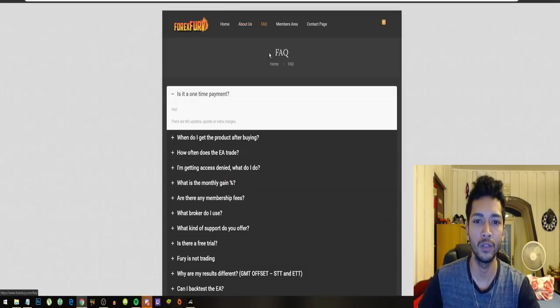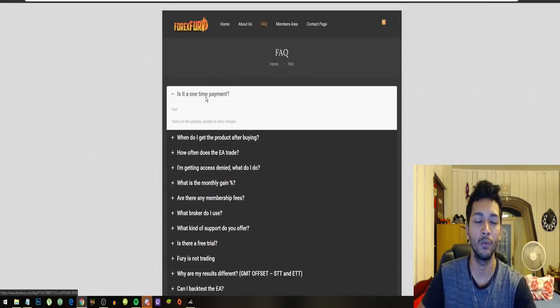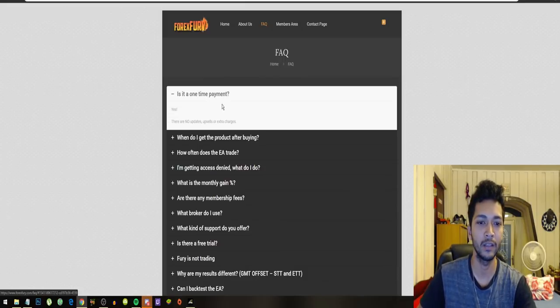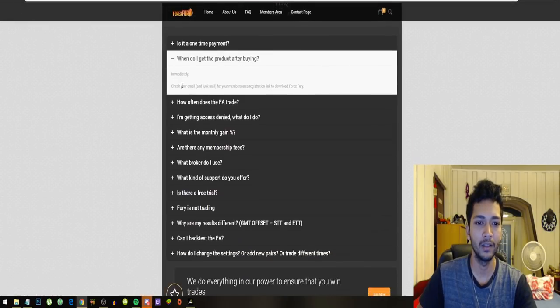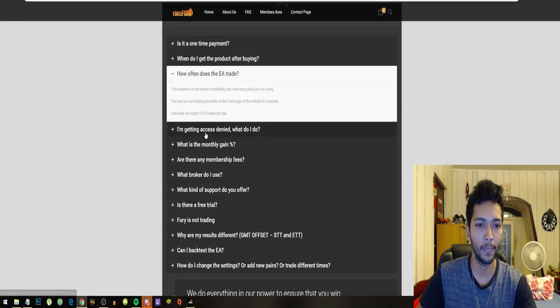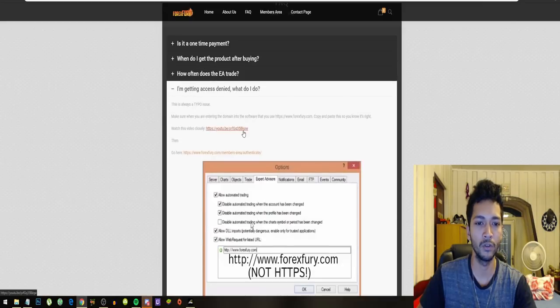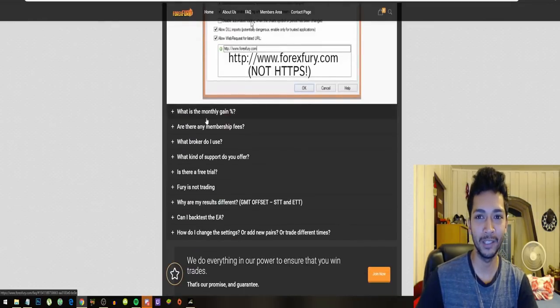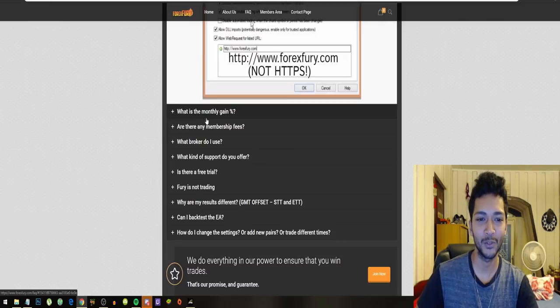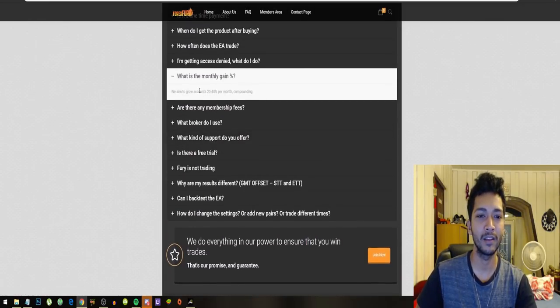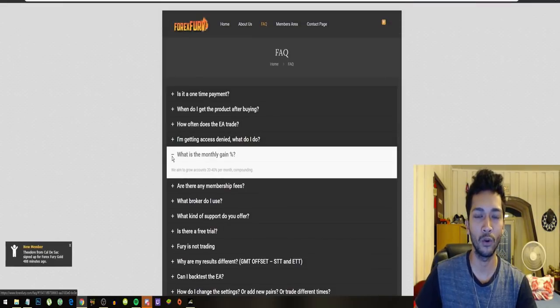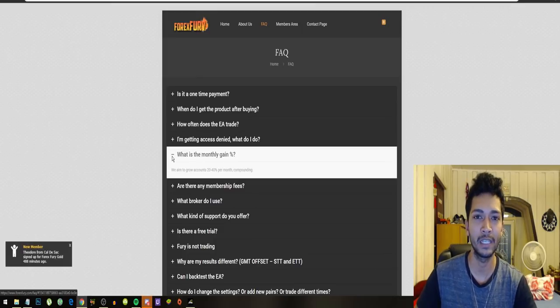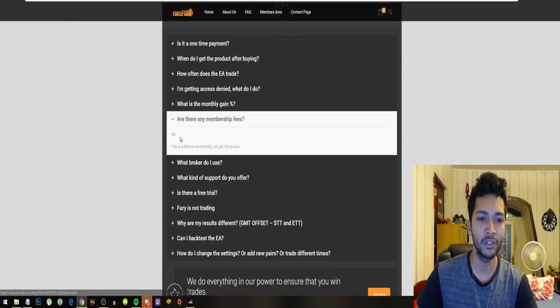Let's continue to the FAQs. Is this a one time payment? Yes, you pay a one time payment and get access to all updates. You get the product immediately after buying it. How often does the EA trade? It trades 5 to 10 times per day. They also have a lot of troubleshooting videos. Their monthly gain, they advertise around 20 to 40% monthly. But according to my own calculations, we get an average of 15% monthly.